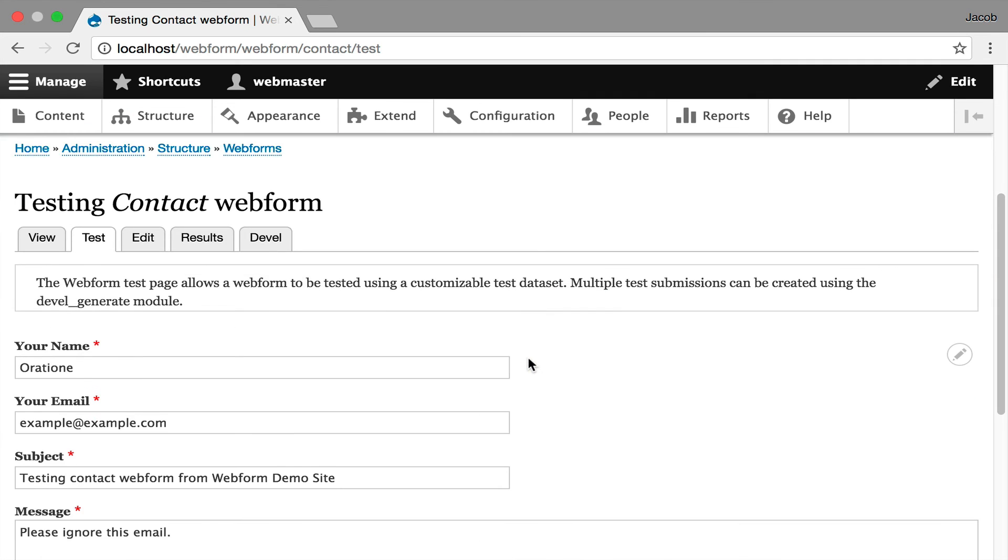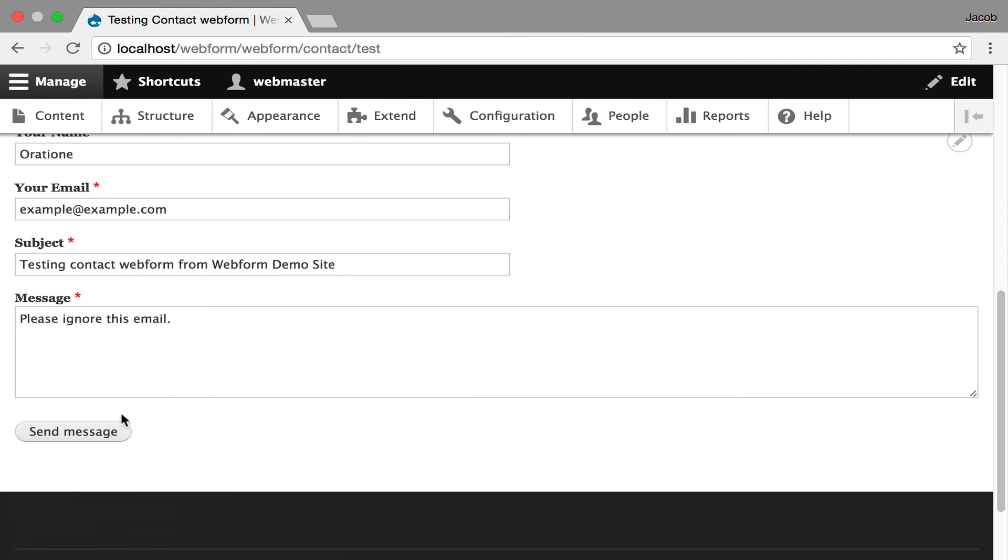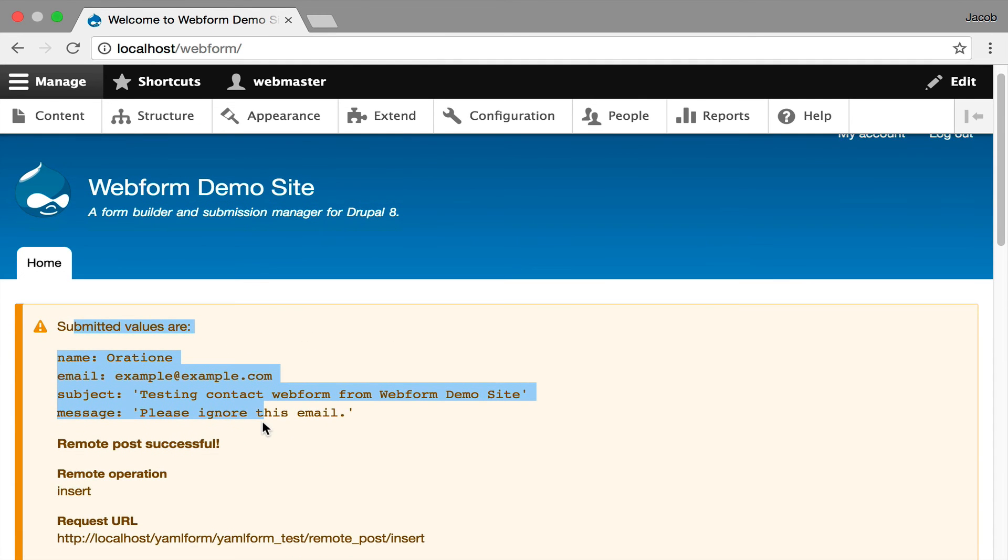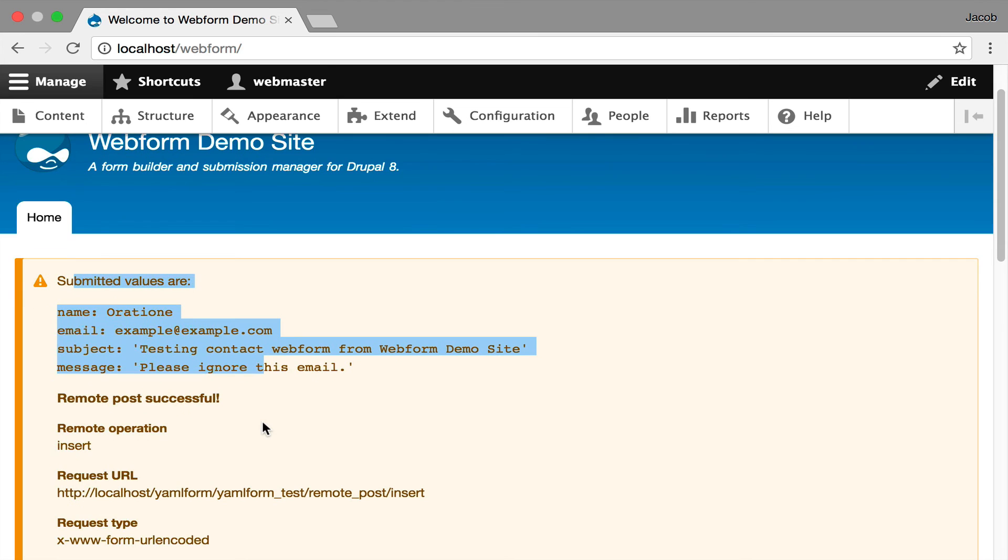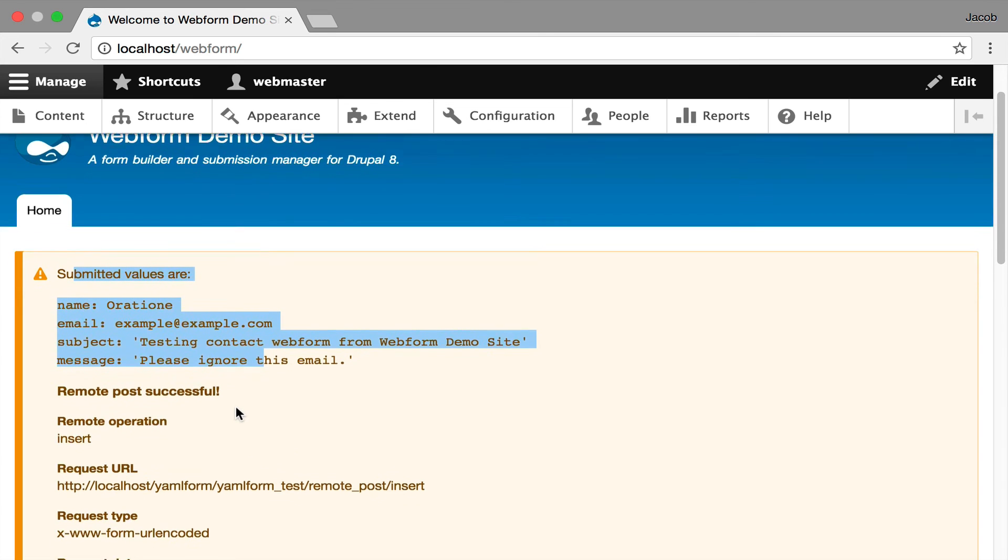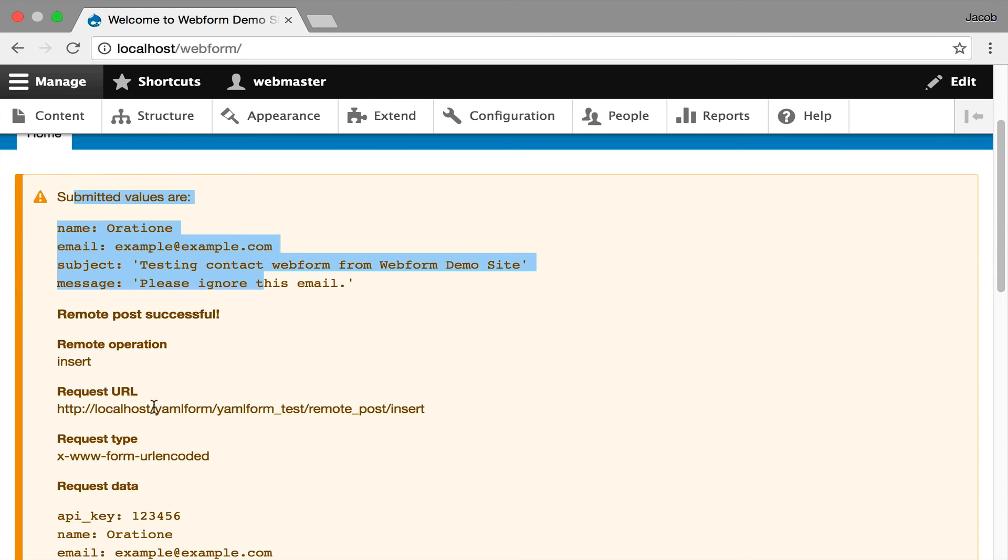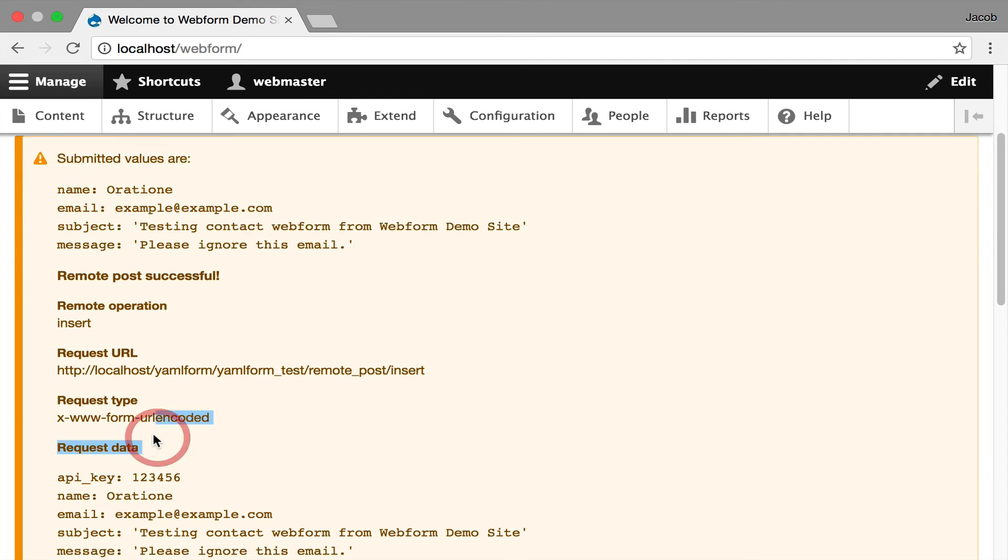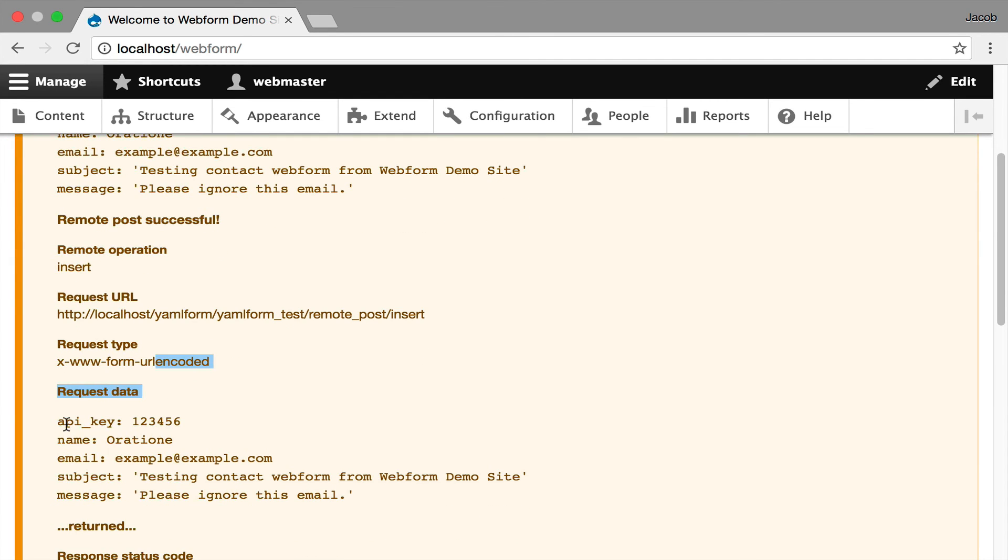I'm going to hit submit or send, and here's the debugger showing us the values. And then this is the remote post saying it was successful because this is a valid callback that you can work off of. You're going to see that it shows you the encoding type and then it shows you the data.